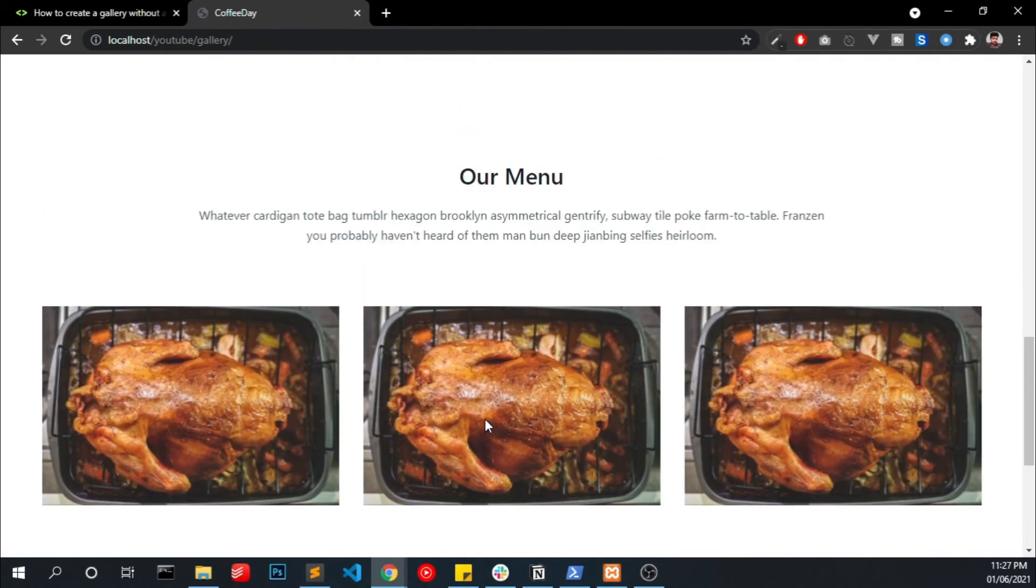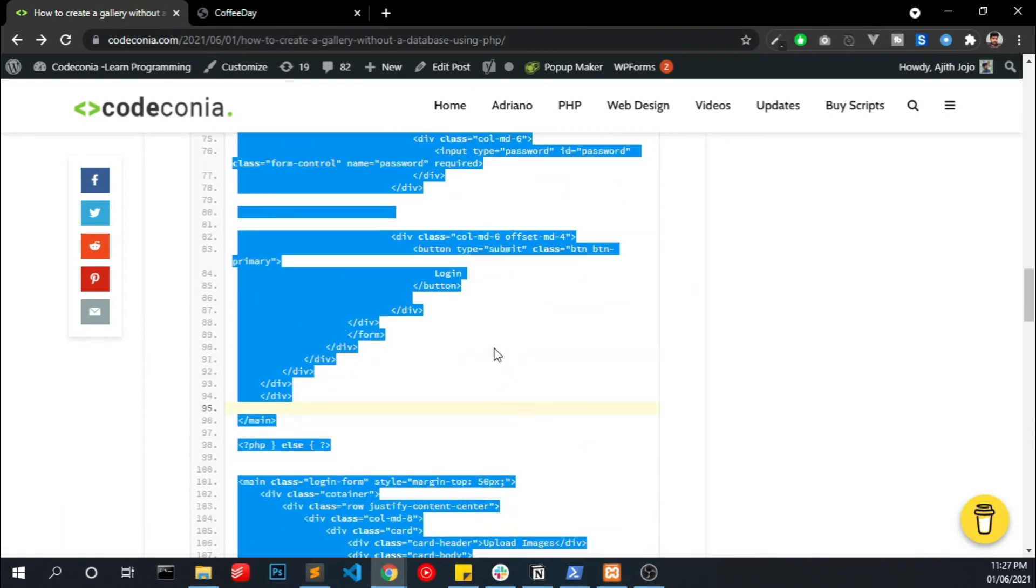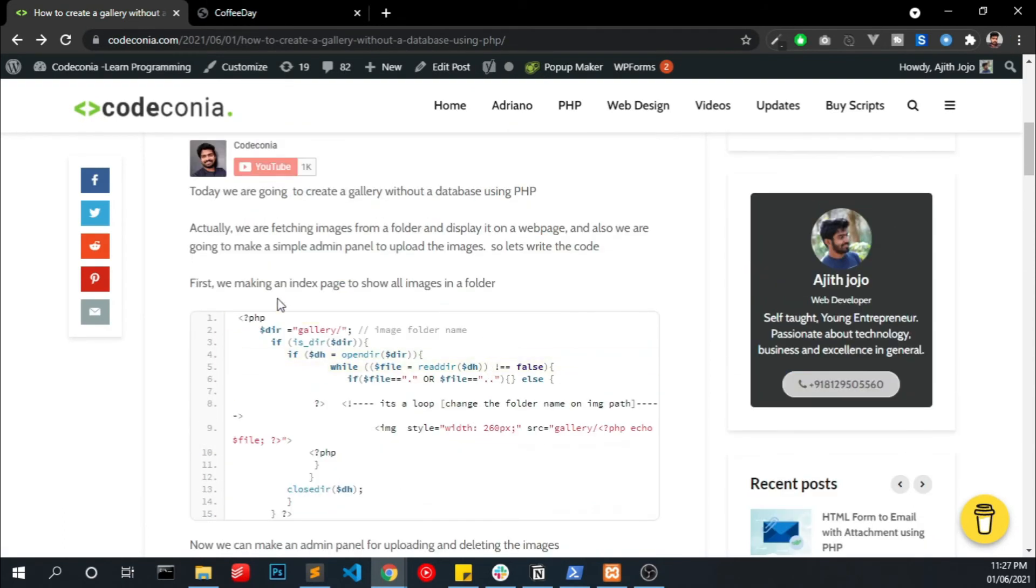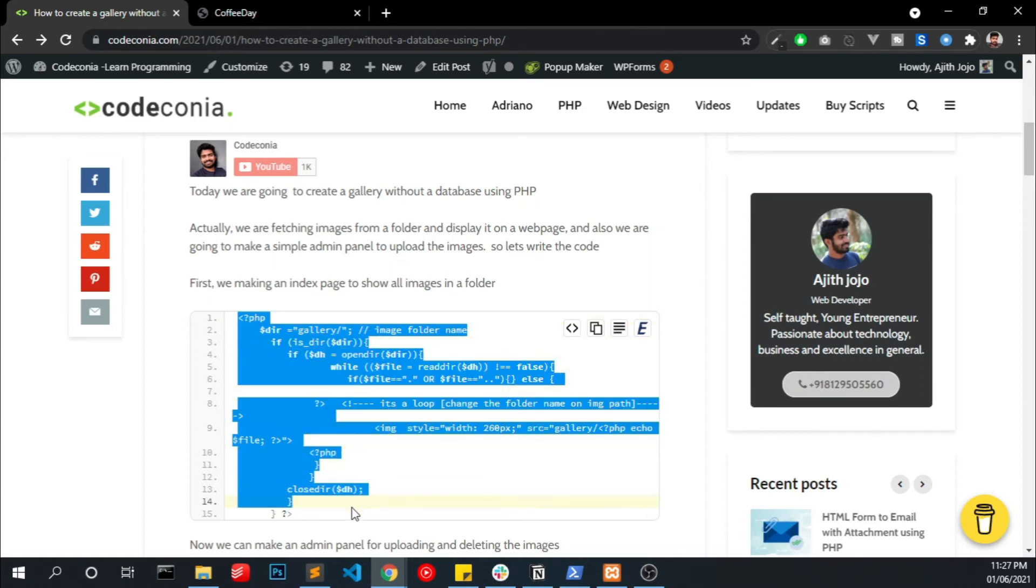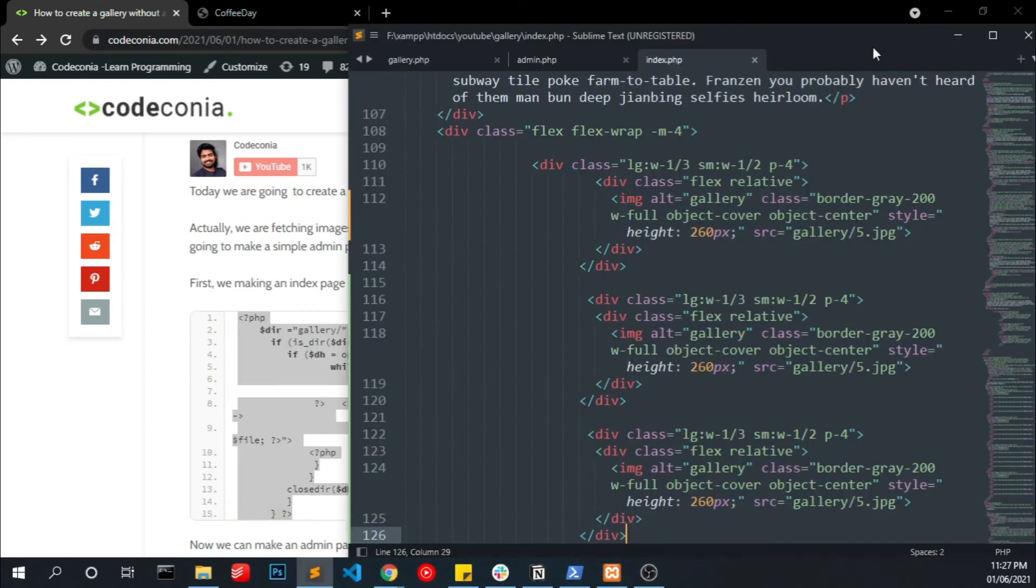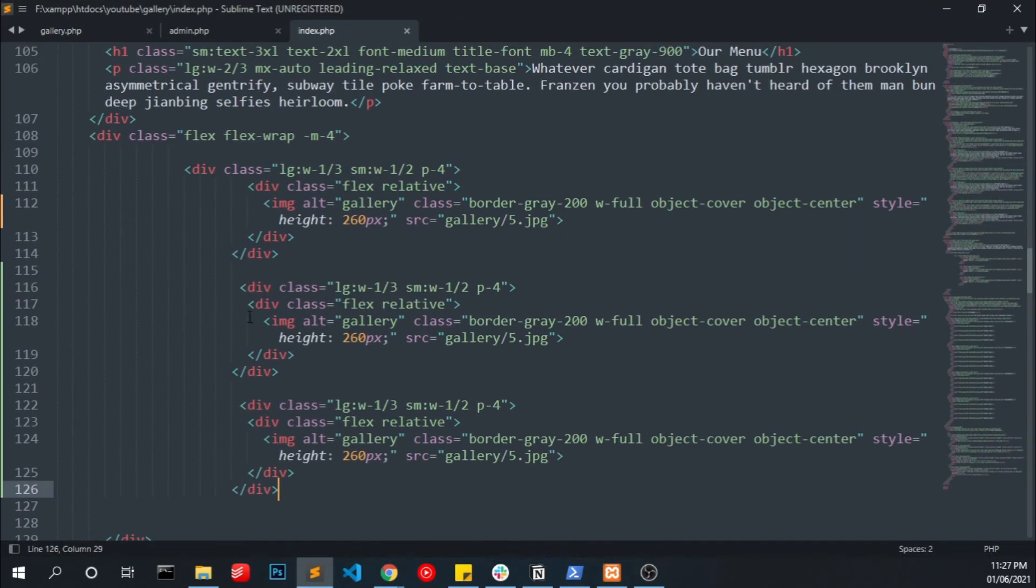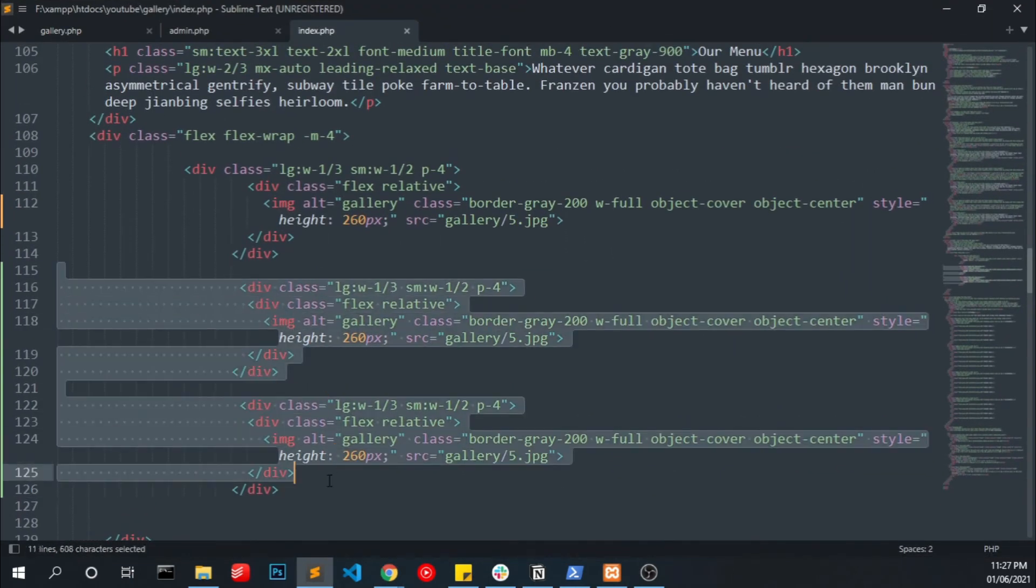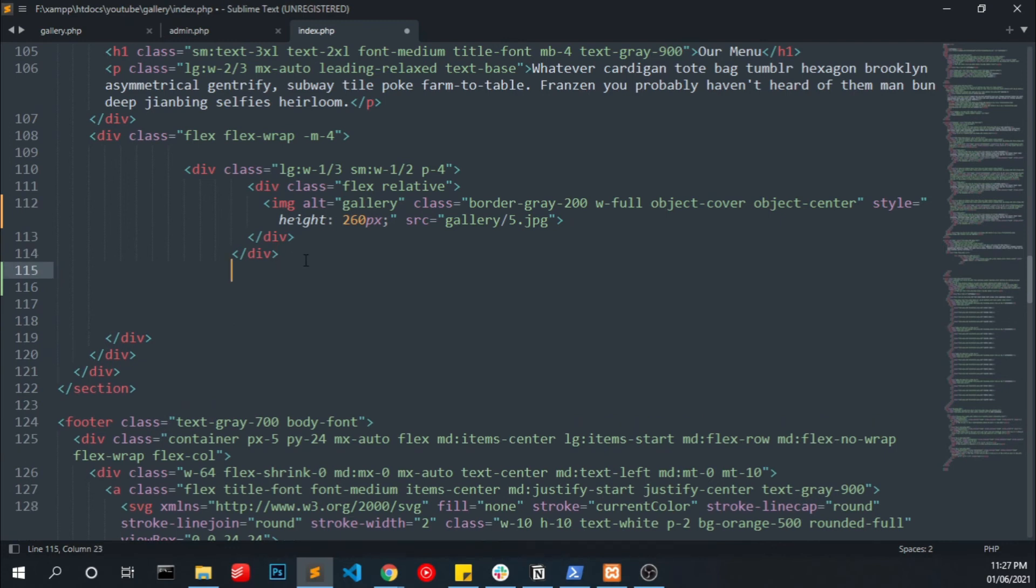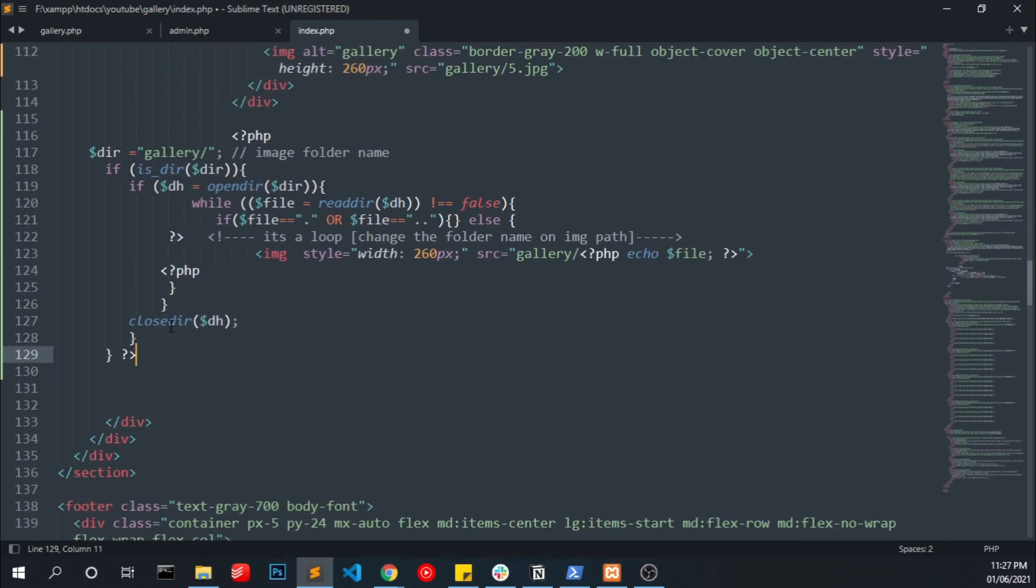So we have to add our images from our gallery. So we have to copy our code from my blog, the first one for displaying the gallery. Copy the code, paste it into it.